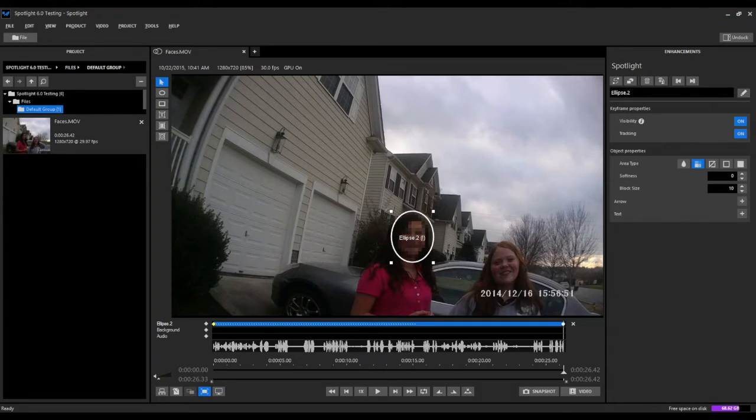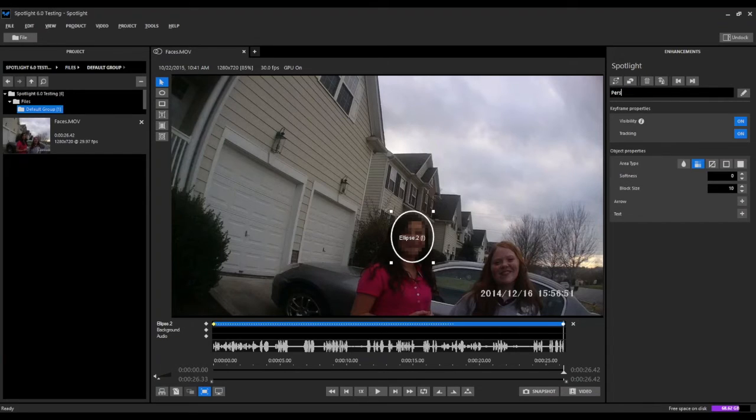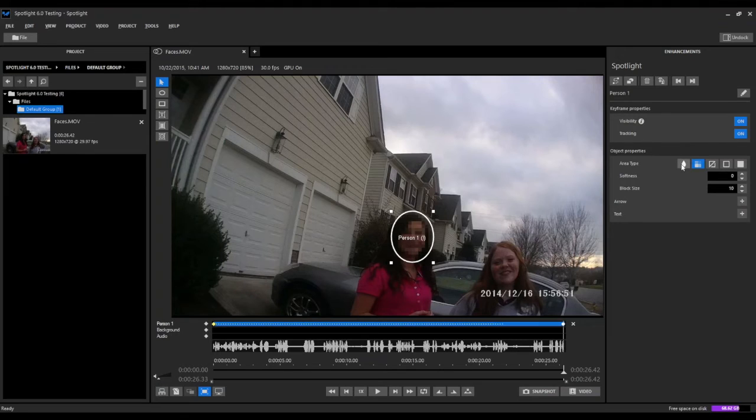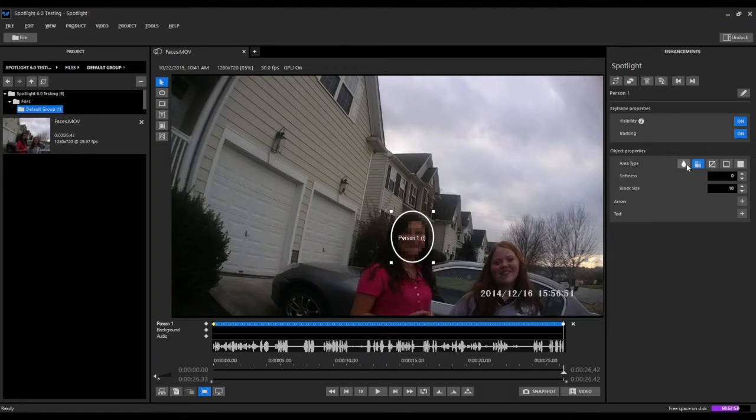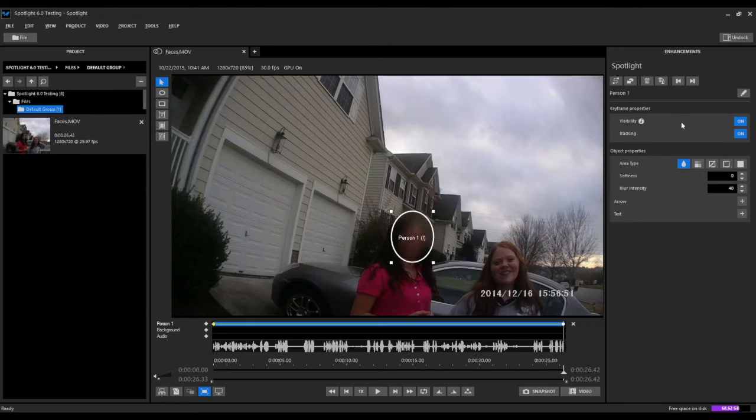While it's processing, we can come up here to our layer name and edit that layer name, change it from ellipse to call it person one. Then we'll also come down to our area type and change it from a block to a blur.